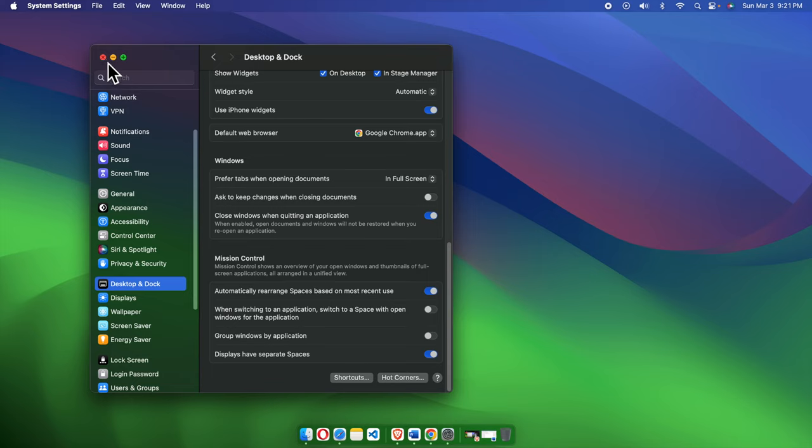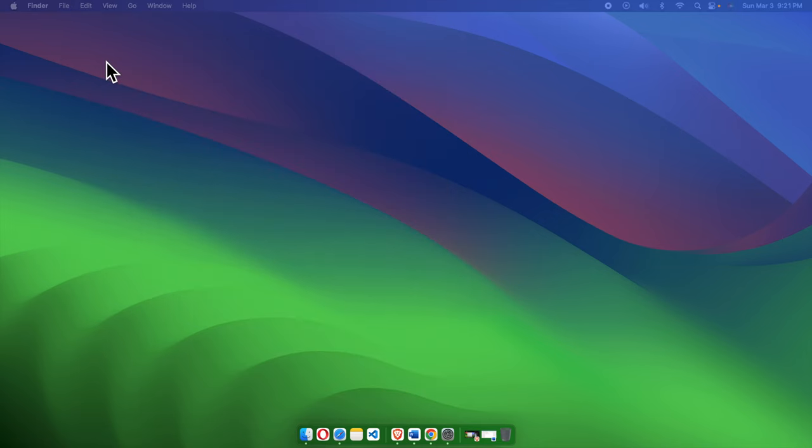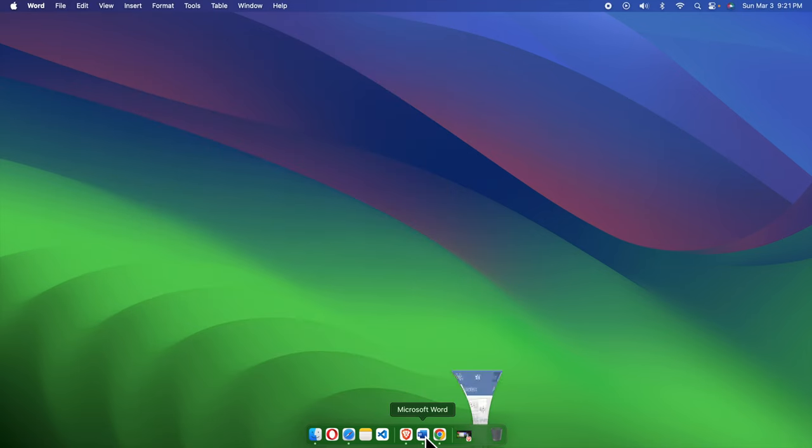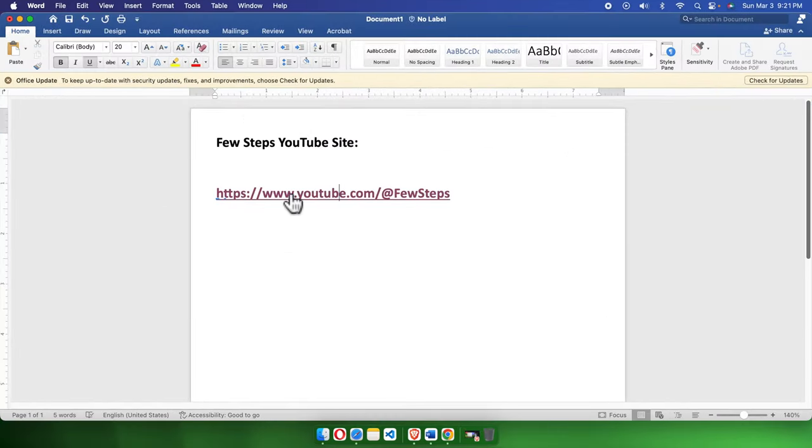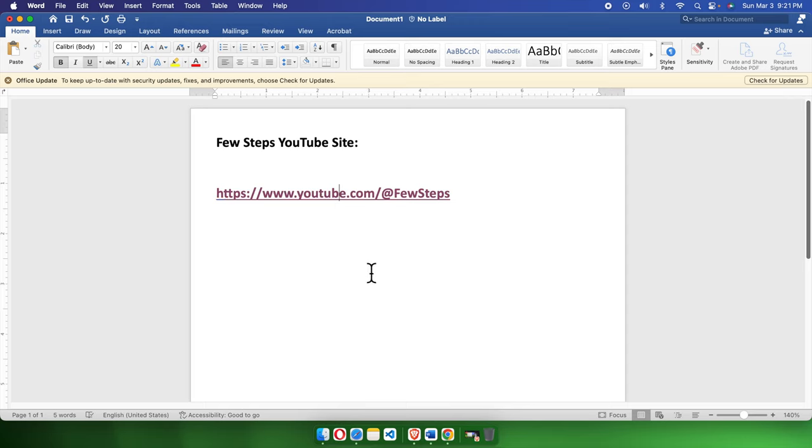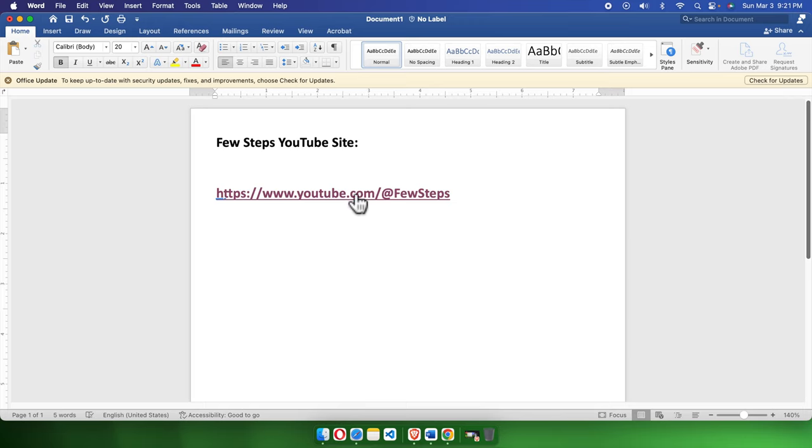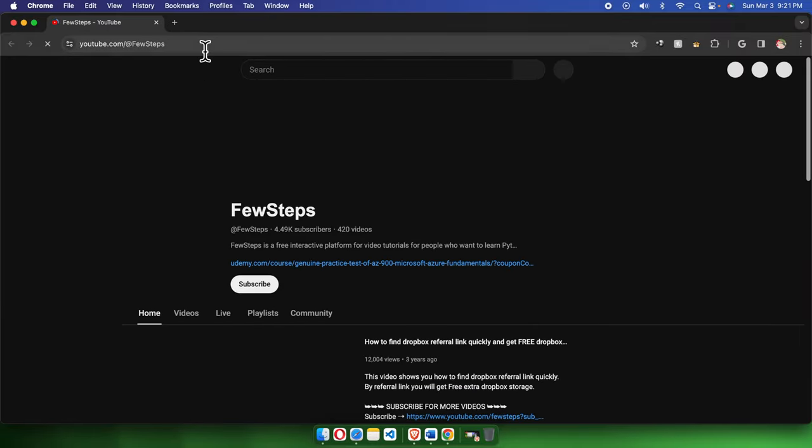Now let's check whether the link opens in Chrome or Safari. Previously it opened in Safari, but now we've changed the default browser, so it should open in Chrome. Let's test it. I'm going to click the link, and we can see it's accessing the YouTube site page—this is my channel, opening in Chrome.